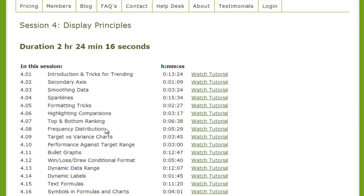So if you just want to watch a lesson about frequency distribution charts, you can jump right into that and only spend five minutes learning about it. You don't have to watch an hour-long video and end up forgetting half of what you learned because your mind starts wandering and thinking about ways to apply those concepts to your own real-world situations. I really enjoy that you can just jump right in, get that information, and apply it immediately to your work.